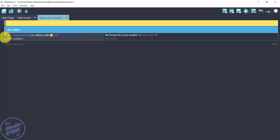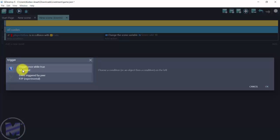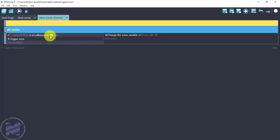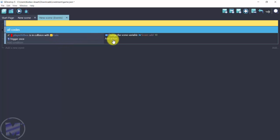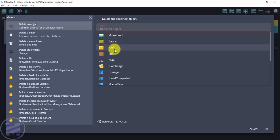Next, add a 'Trigger Once While True' condition underneath the collision condition — search for 'trigger' to find it, click it, and hit OK. I also want to delete the coin on collision, so I'll add a delete action and select the coin object.